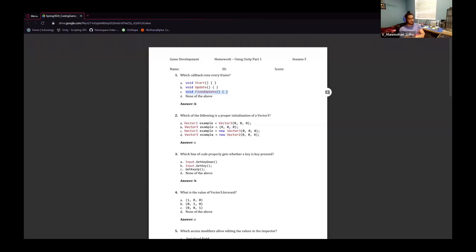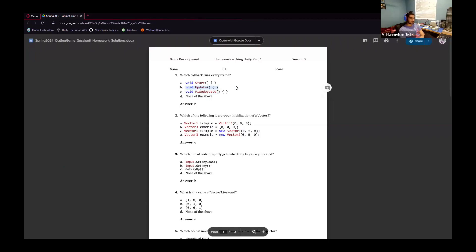FixedUpdate runs every physics update. The answer would be Update, because Update runs every frame — it updates every frame. So the answer is B.